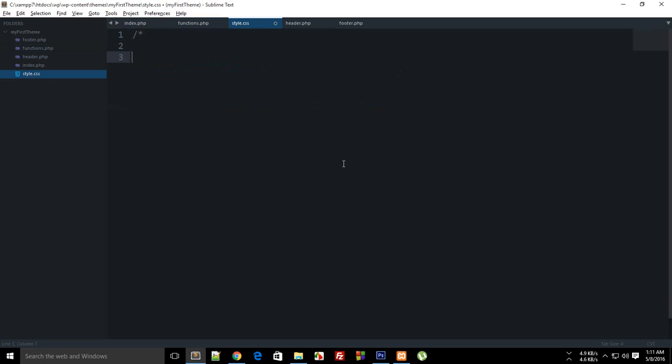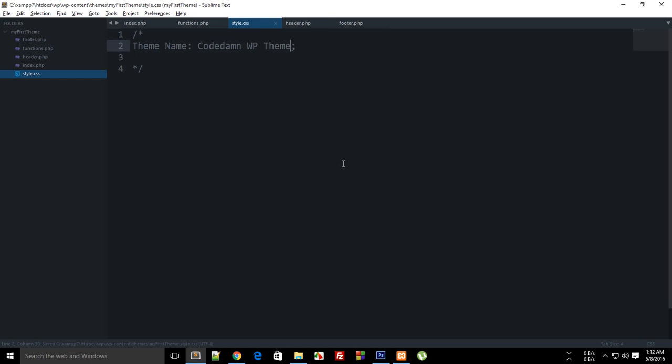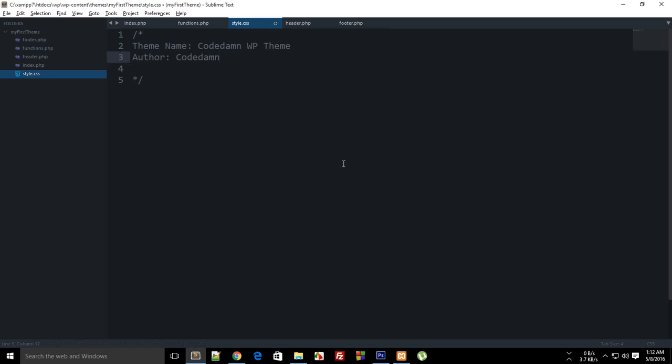What you can do is you can actually create a comment right here and what this comment would hold is the important information like theme name, this would be let's just say codedamn WP theme, then you don't need a semicolon right there.